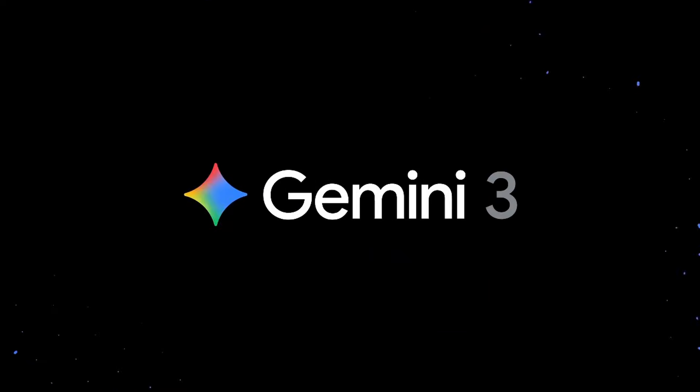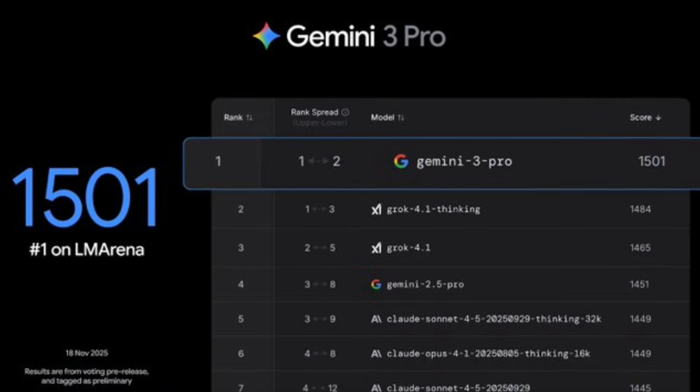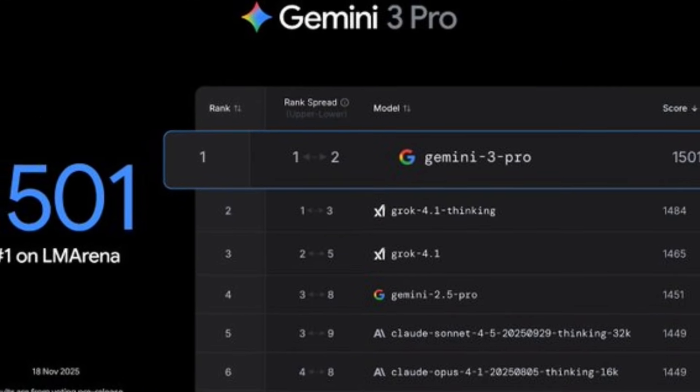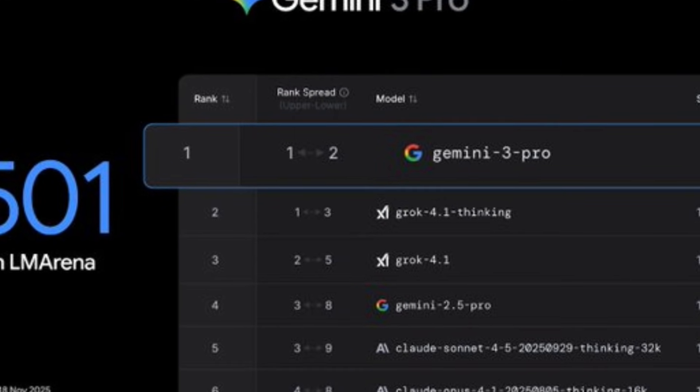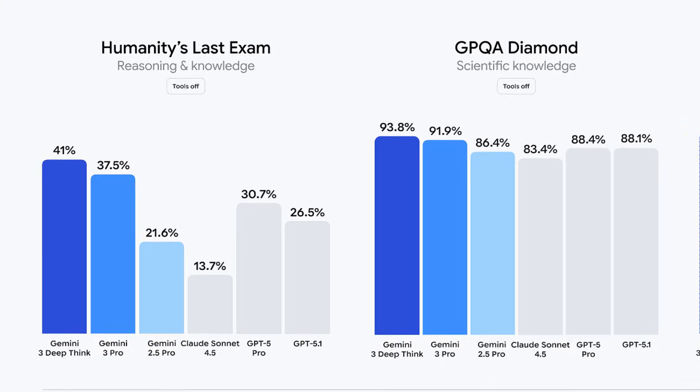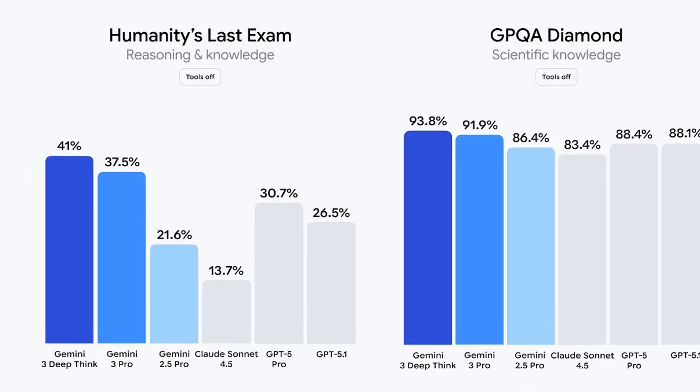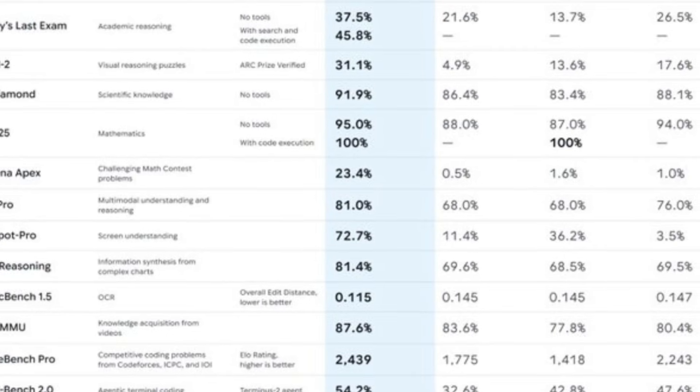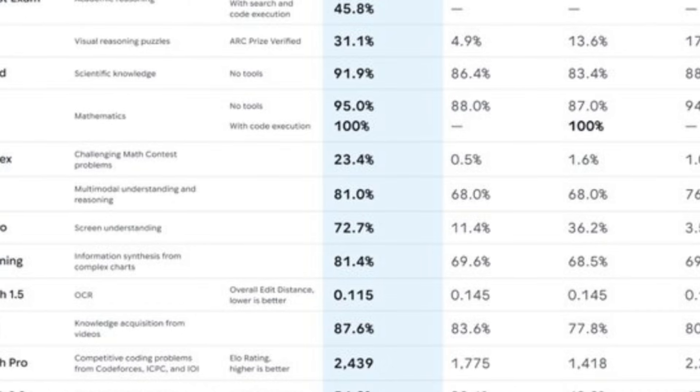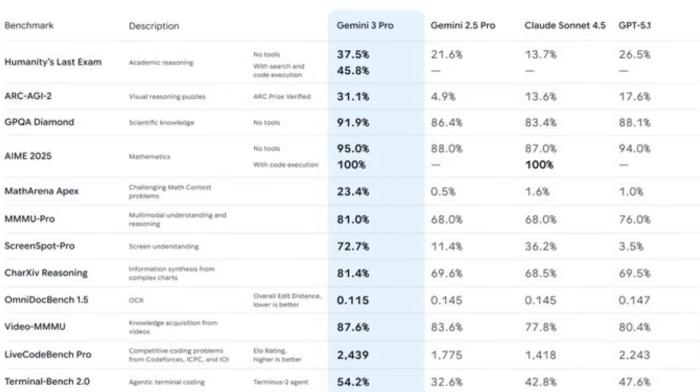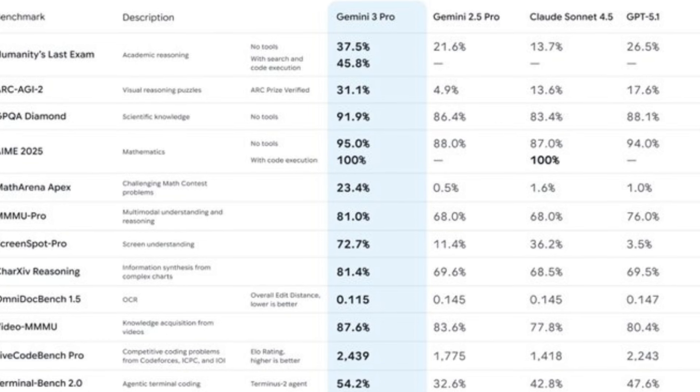So Google released Gemini 3 Pro. And yes, it is currently number one on basically every leaderboard that matters. On Humanity's Last Exam, a benchmark specifically designed to be too hard for current AI, Gemini 3 scored 37.5%. For context, GPT-5.1 is sitting down at 26.5%. That is a massive gap in raw intelligence.